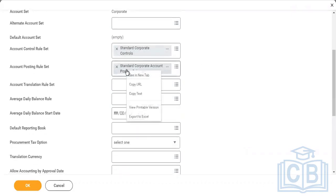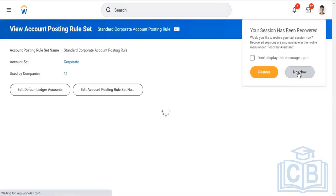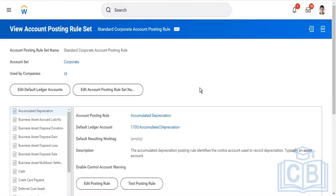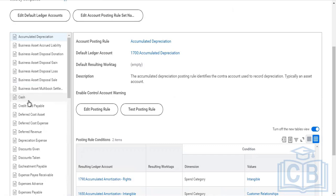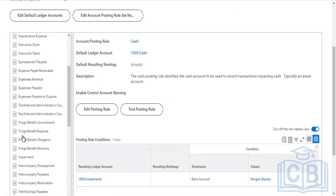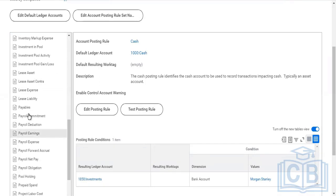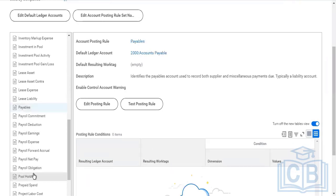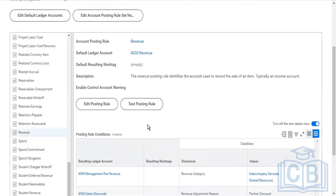This is account posting rule set. Here you see these are the categories or sections for which the operational journal will get created. Anytime I'm doing any activity related to cash, that will use these ledger accounts. These are the different categories of operational journals - your receivables, your revenue, your spend. By default, Workday has given an explanation that what kind of ledger account you should use here. The revenue posting rules identify the accounts you support. Typically an income account. Very clearly it's telling you that if you have created an income account which belongs to revenue, you should put it here.